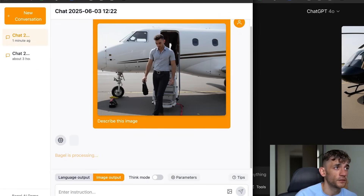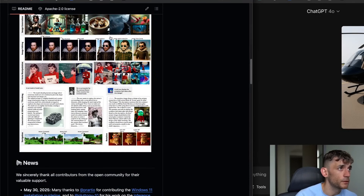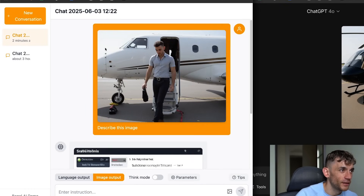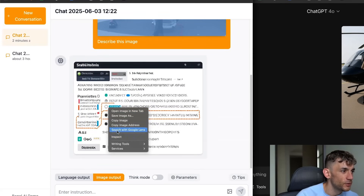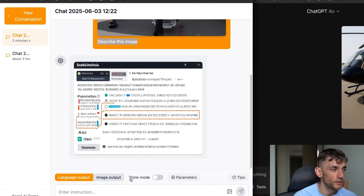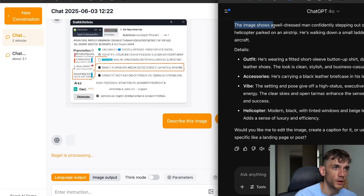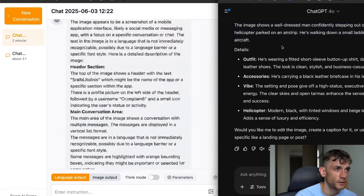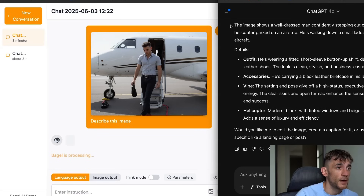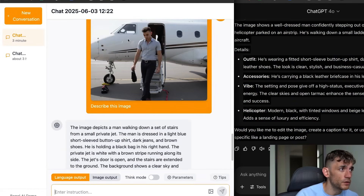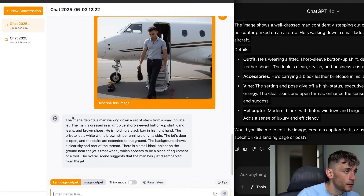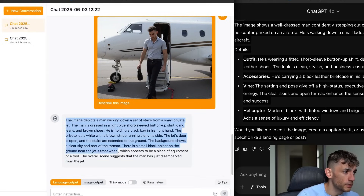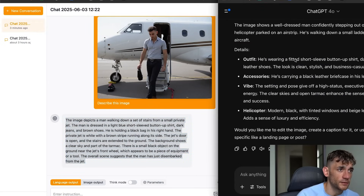Still, it's free and open source, so that's what you get. ChatGPT's output for 'describe this image' said: 'The image shows a well-dressed man confidently stepping out of a sleek black helicopter,' with full details — and it was super fast. Bagel also came back with language output: 'The image depicts a man walking down a set of stairs from a small private jet, the man is dressed like...' — so it did a pretty good job, I'd say on par with ChatGPT for image description.